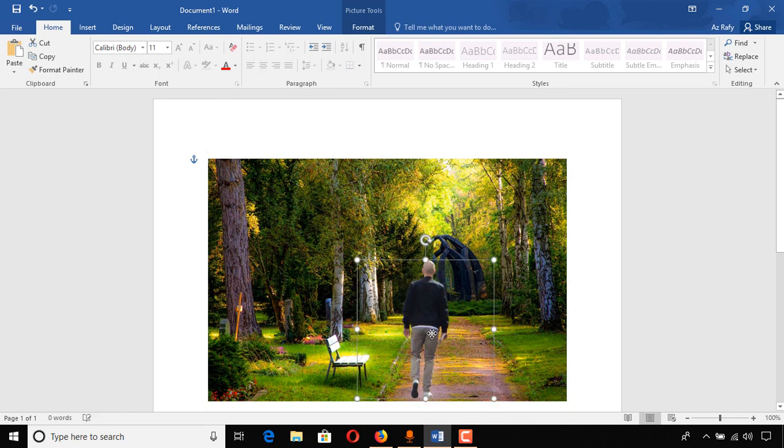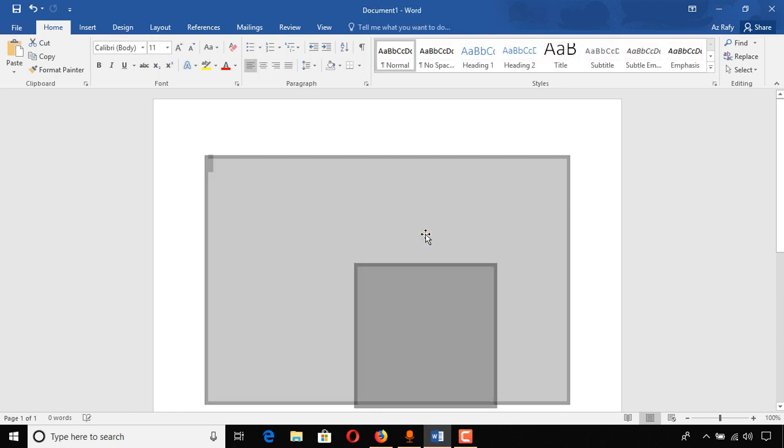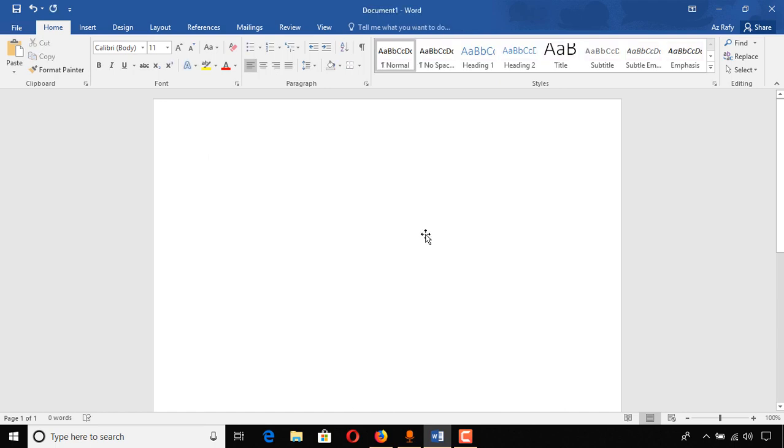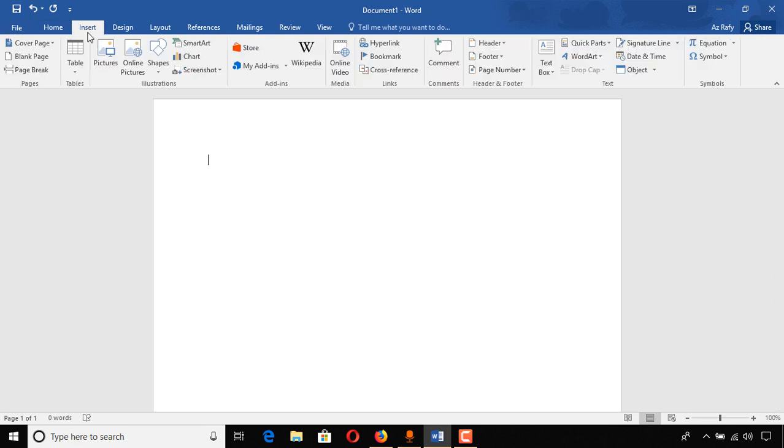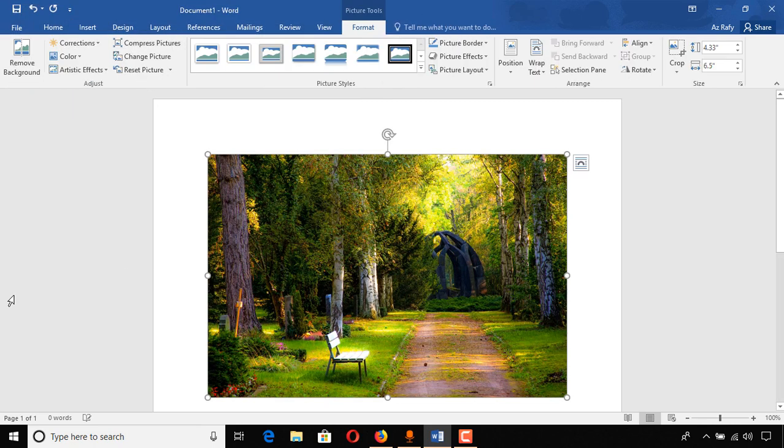I'm going to show you how to place one image into another image in this video. So I'm just removing the image that I have already. First of all, open your Microsoft Word document, then click on insert, then click on pictures and insert the image that you want to use as the background.